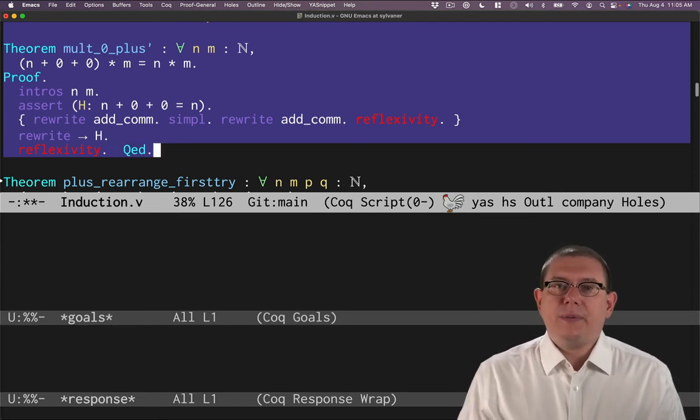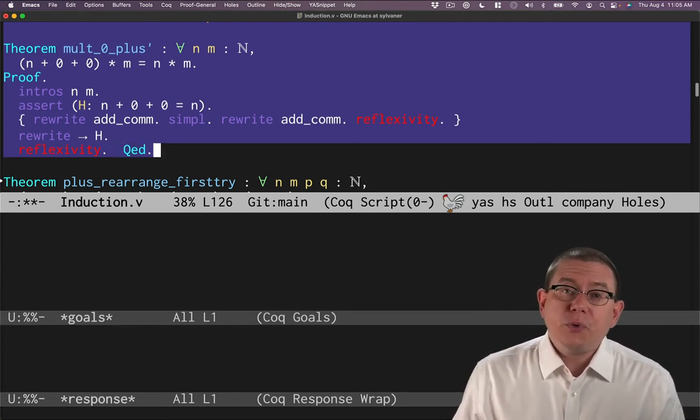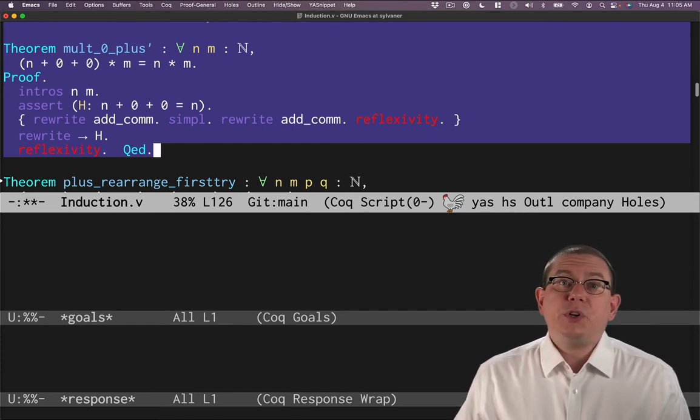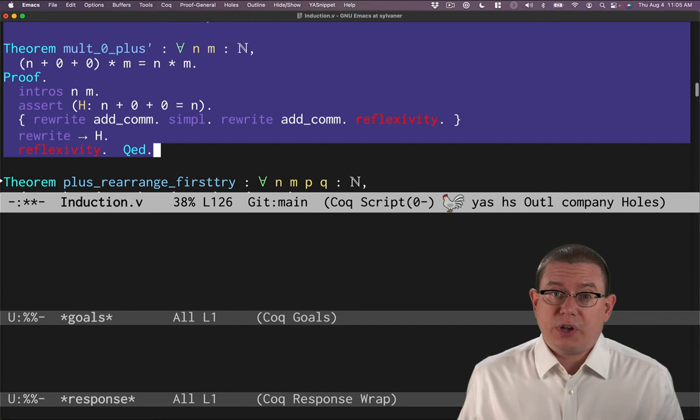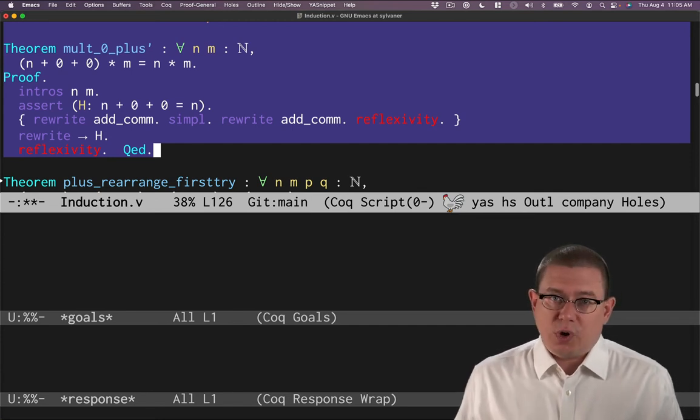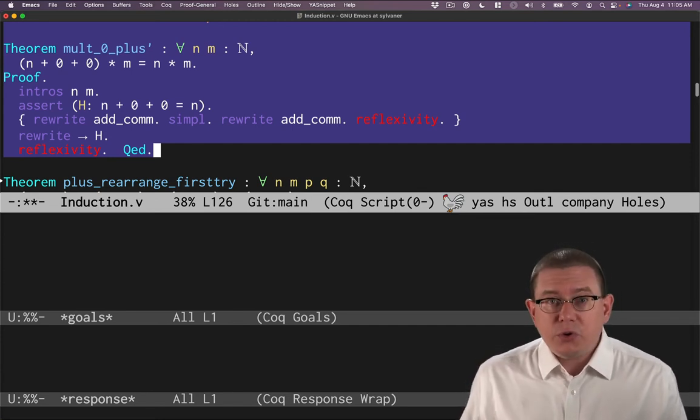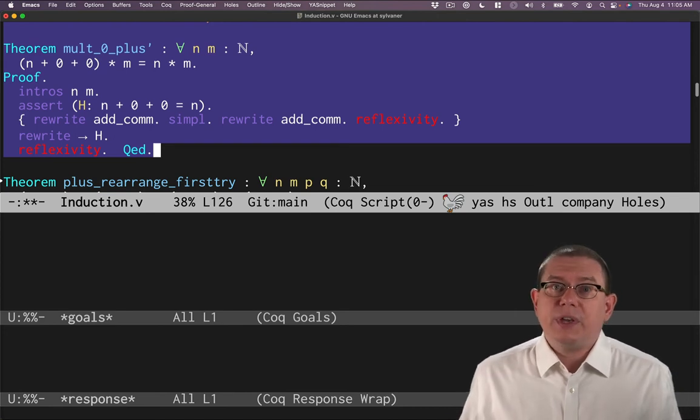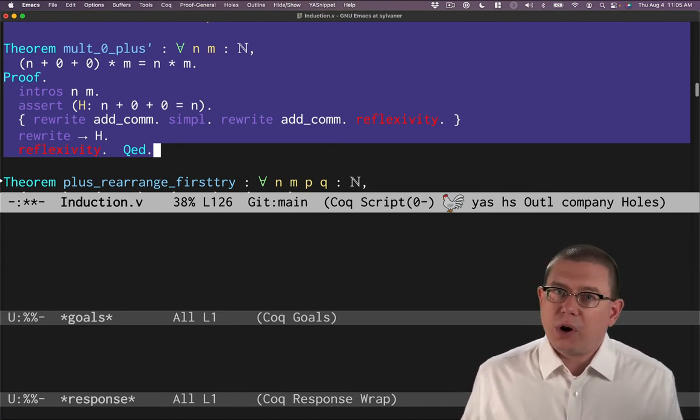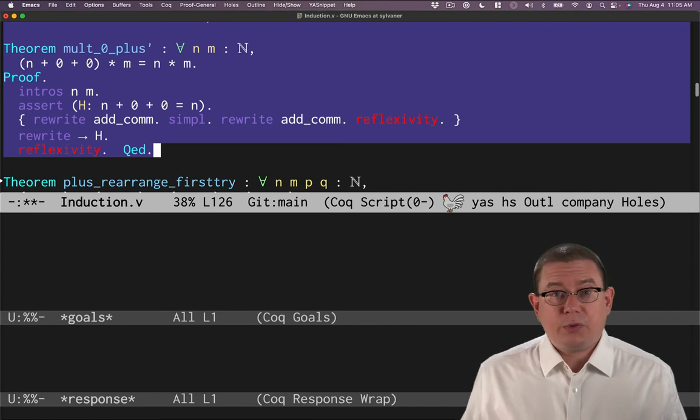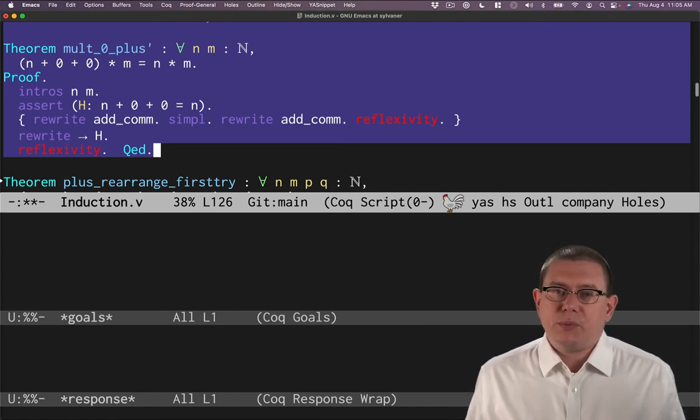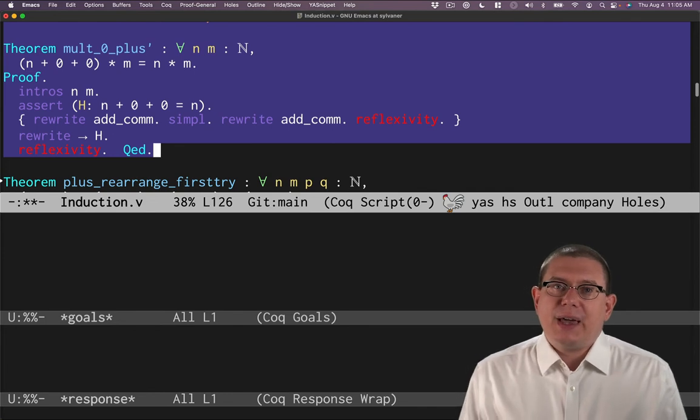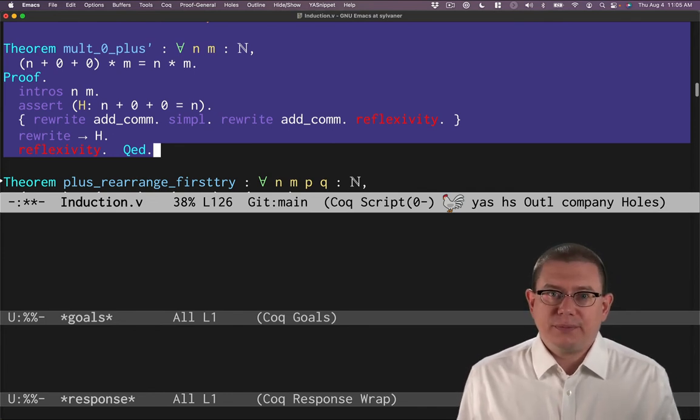So we've now managed to prove this little toy theorem, but we've learned an important proof technique in terms of structuring proofs in Coq, which is when we want to nest one proof inside of another, we can use an assert to establish the goal we want to prove, use curly braces to mark off that section of the proof, and then once we've finished it, proceed with the rest of the proof using that new hypothesis that we get as part of the outer proof.